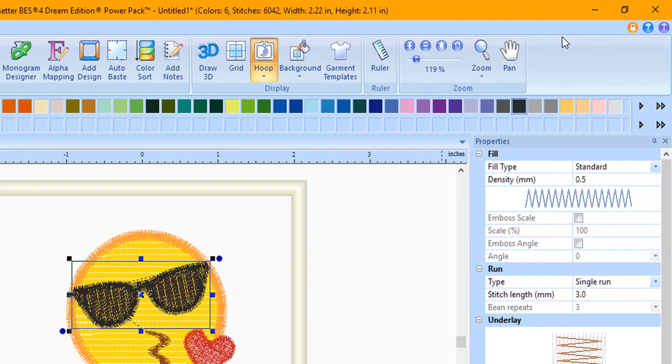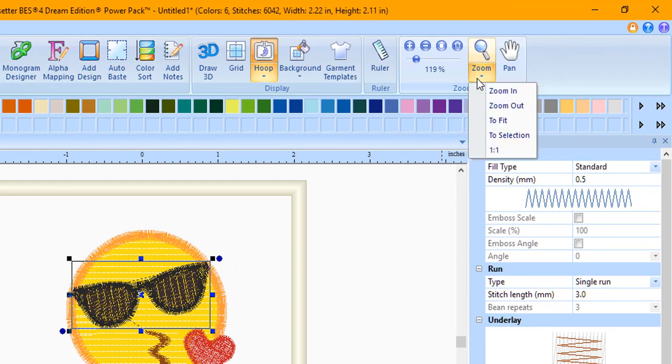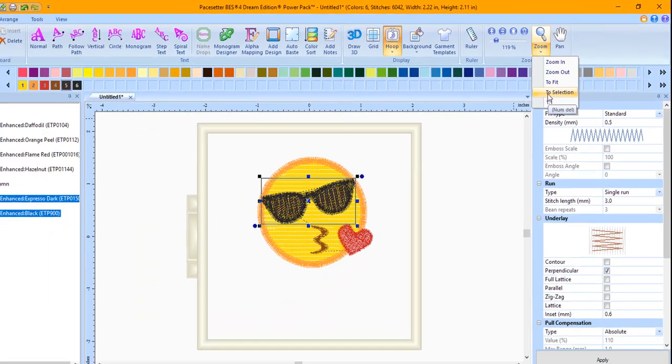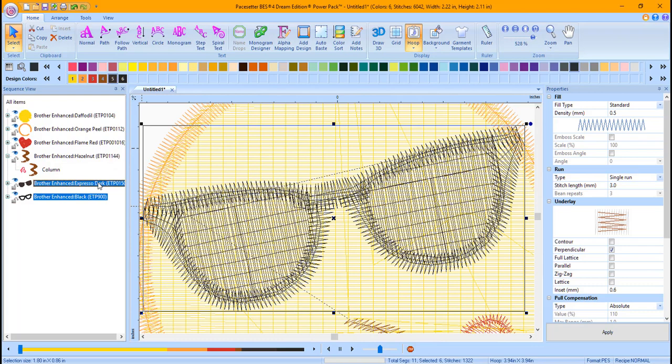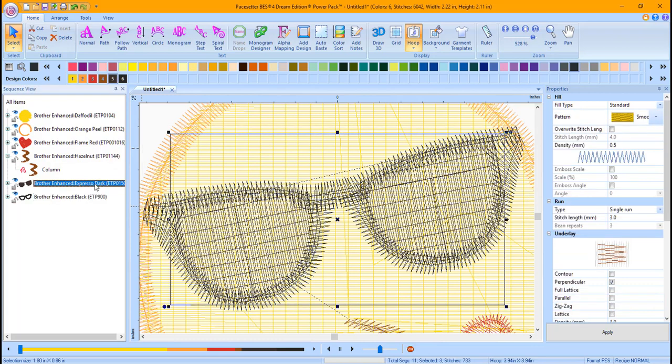Choose the Zoom tool down arrow and choose Zoom to Selection. This zooms the sunglasses right into the center of your window. If you want different colored lenses for your sunglasses, click on the Lens portion in the Sequence view and then click on a different color tile.